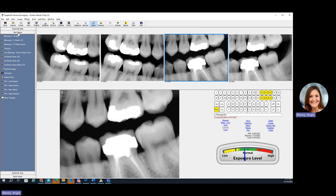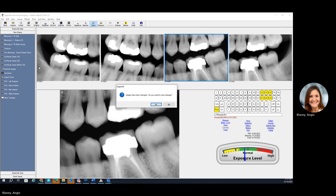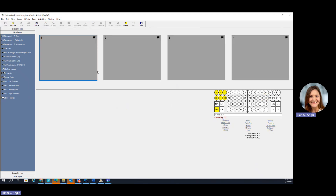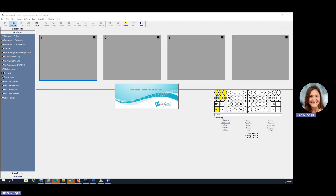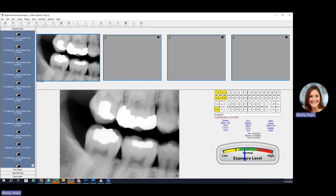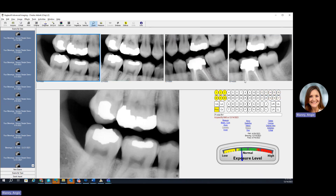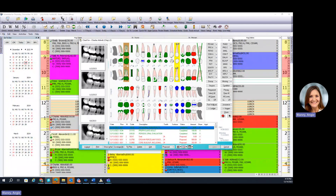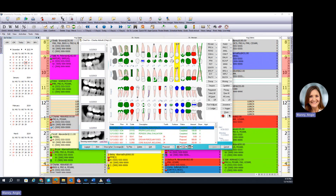To take a new exam, you would just click new exam and pick your template, then go ahead and capture your new images. What's also nice is you're able to link the templates — when you organize your templates, you can assign teeth numbers to the particular images, and then that will attach it to the chart. So when I come into the chart and click on tooth number three, any of those images that contain that tooth number will reflect here.